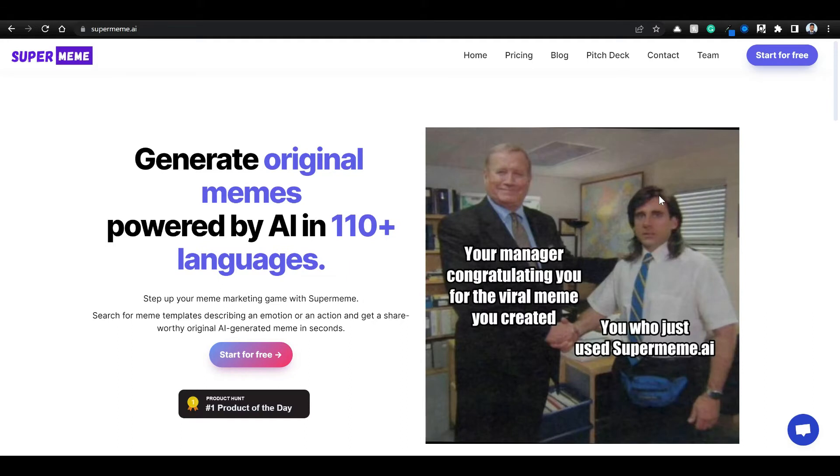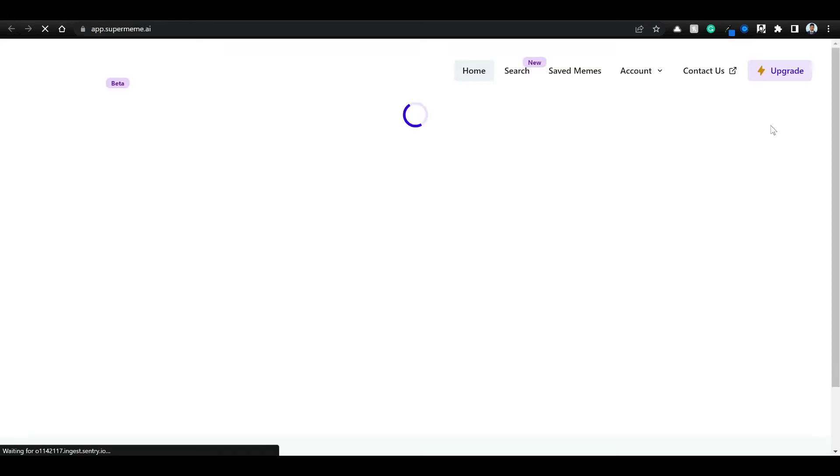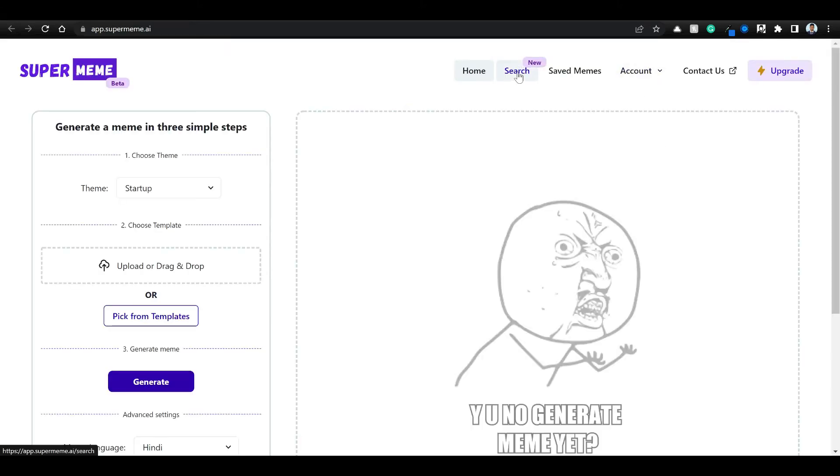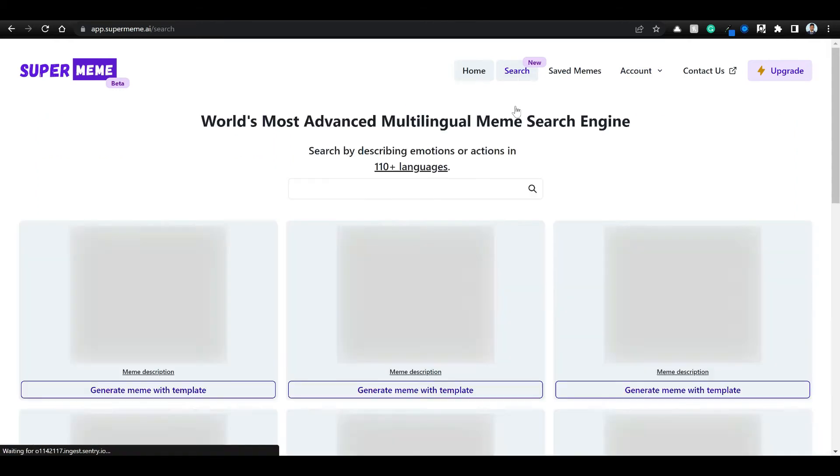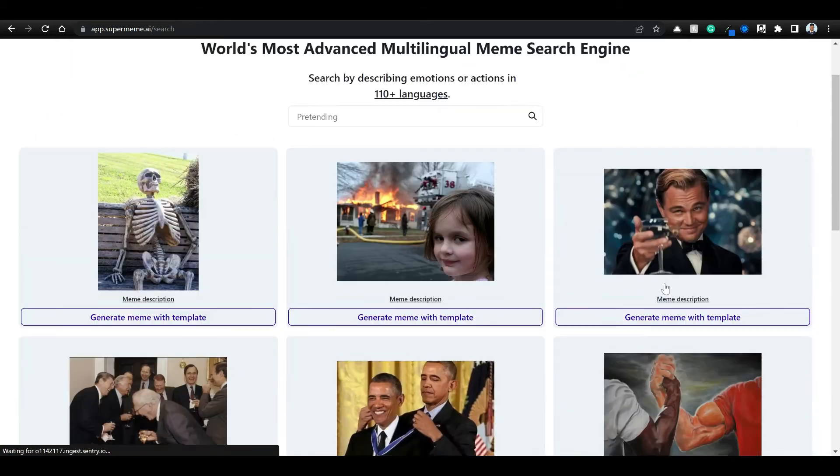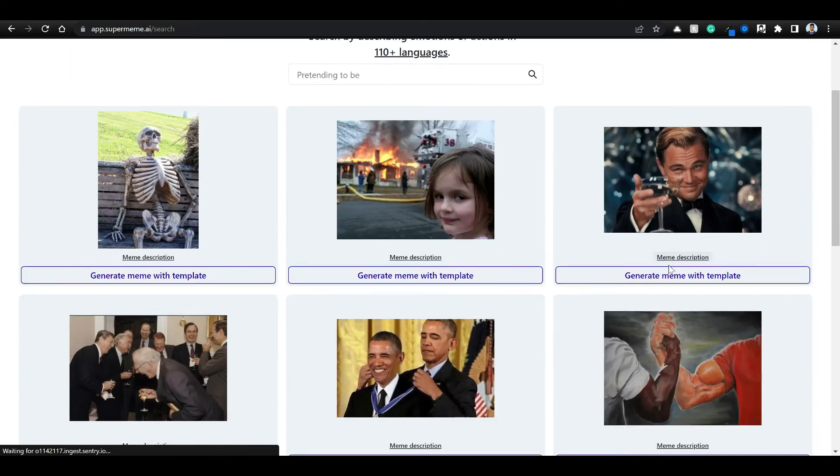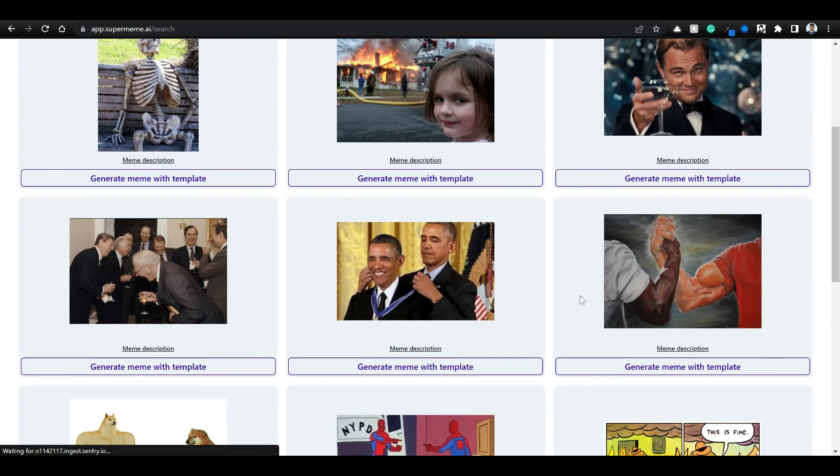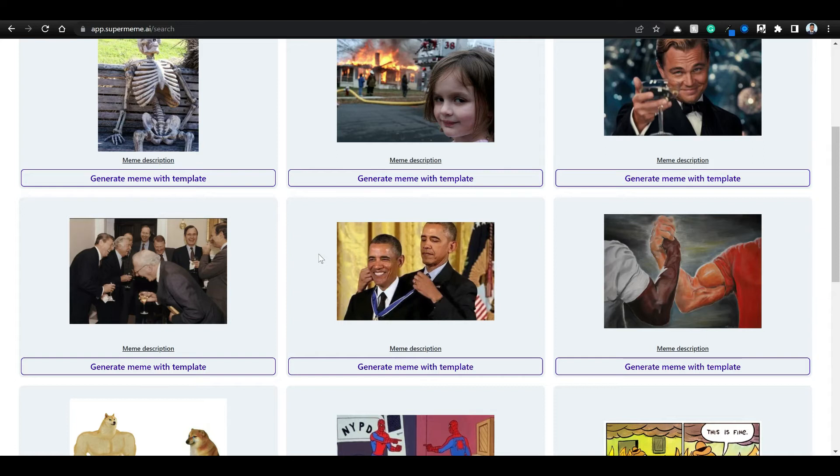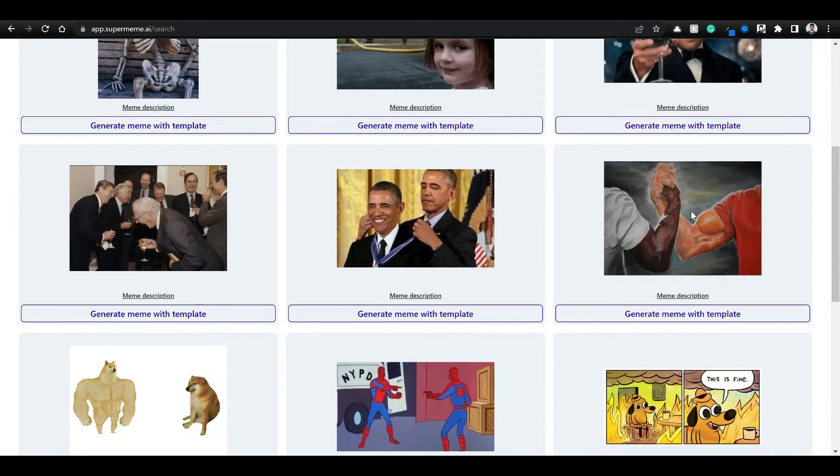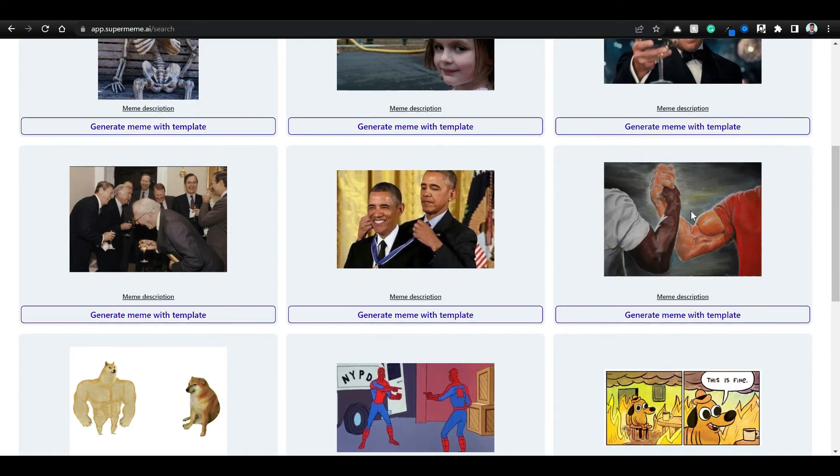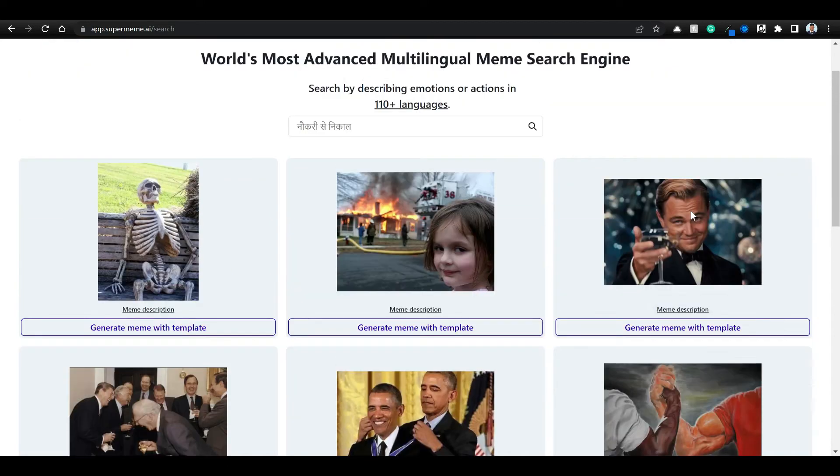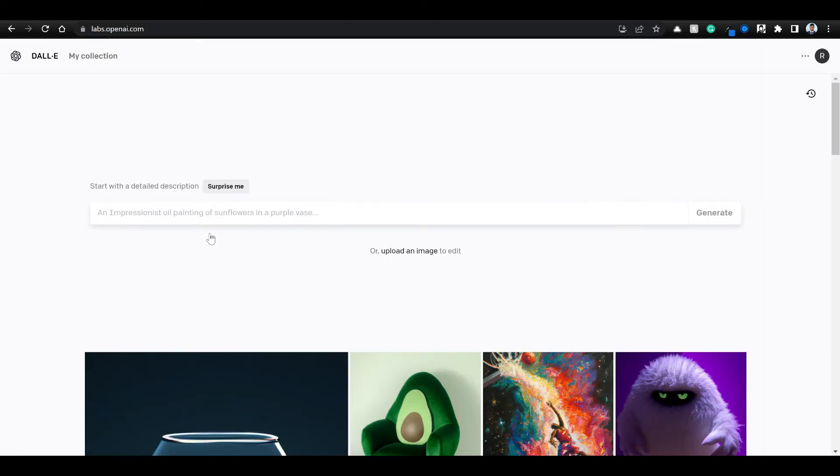So why do we need to create multiple variations of memes? The thing is that we are building an app called supermeme.ai which you can use to generate original memes. We have meme search where there are multiple templates, and if you are able to create more templates from existing meme templates, that would be ideal. So we'll see how we can create interesting meme template variations using DALL-E.